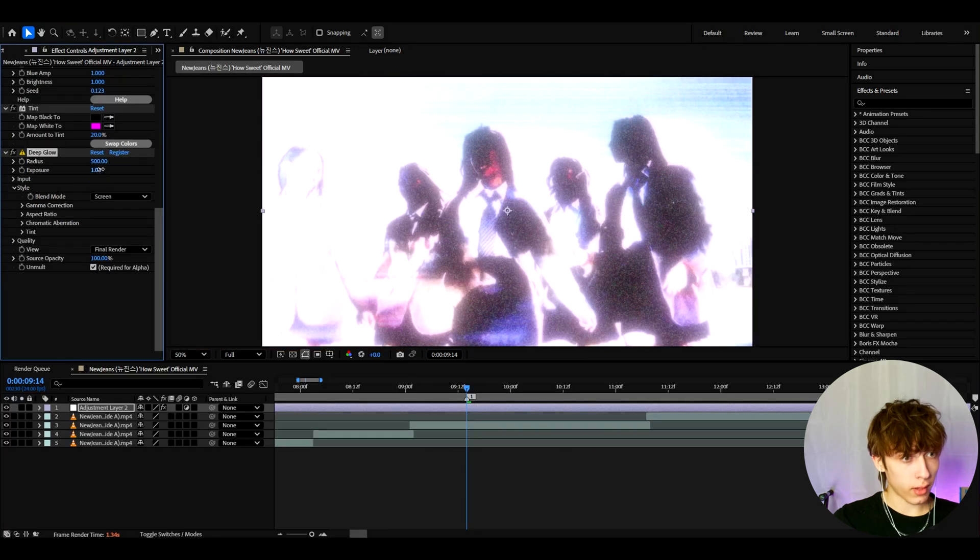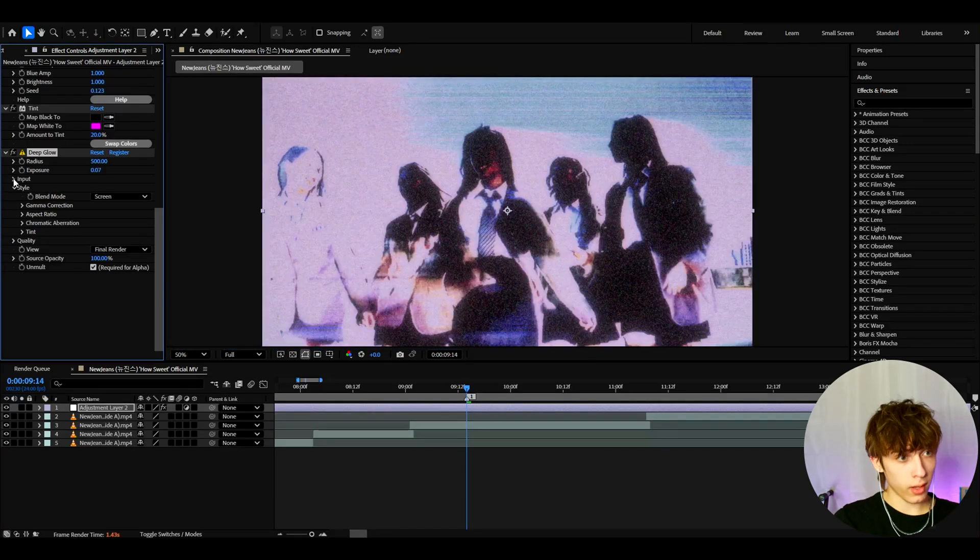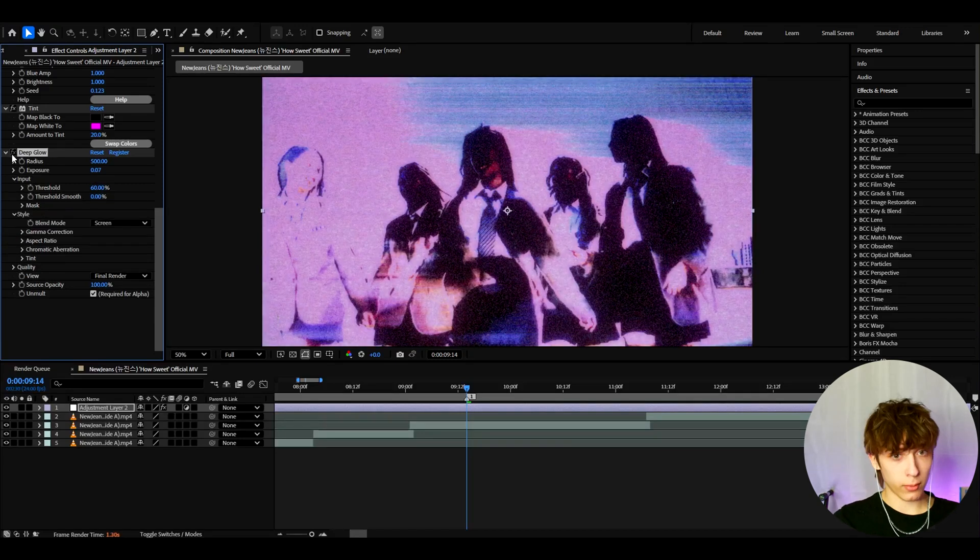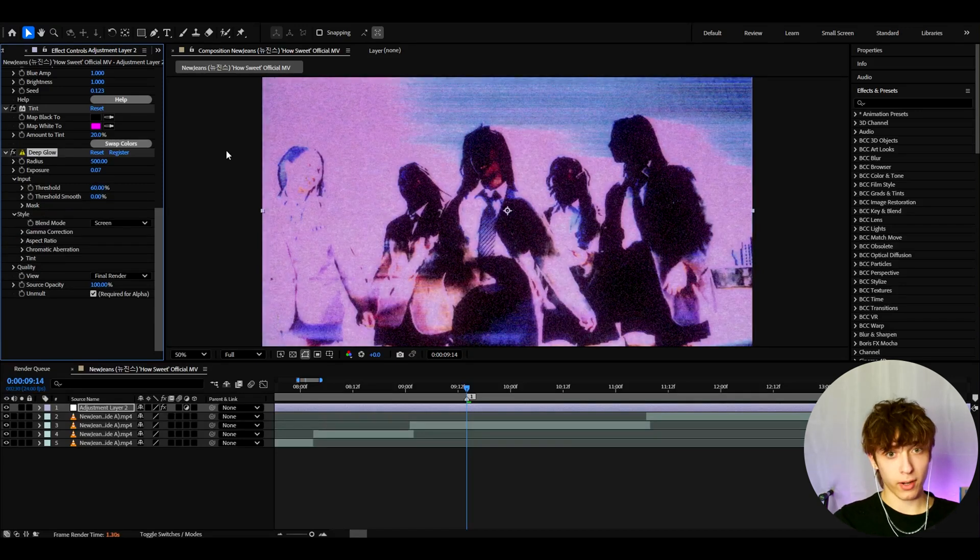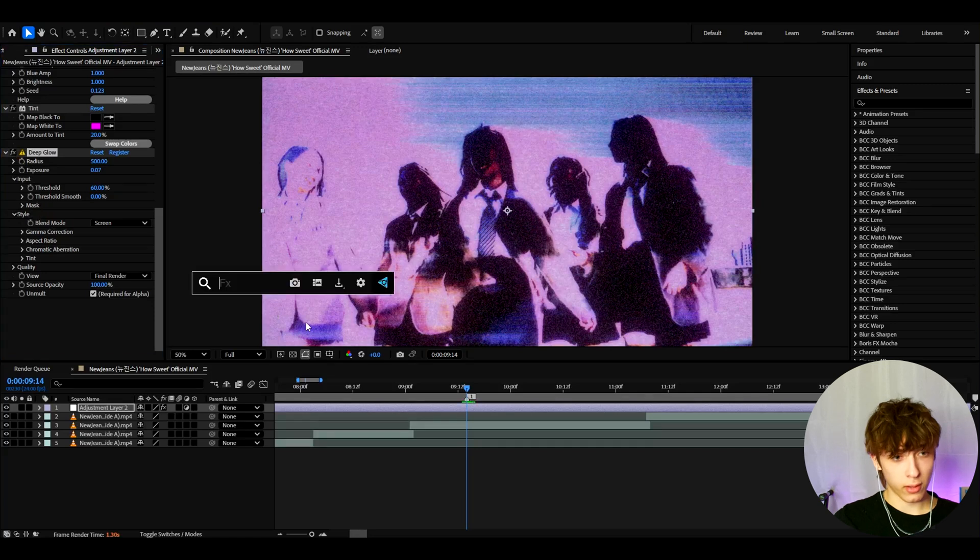Now let's add deep glow. Here we need to make the exposure to 0.07. And go to input and make the threshold to 60%. Now this is how it looked before and after. I really liked what deep glow does here.